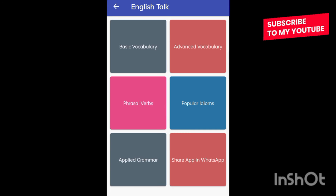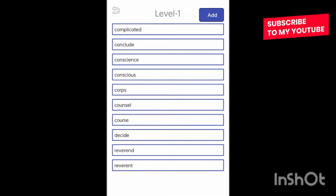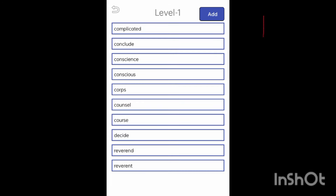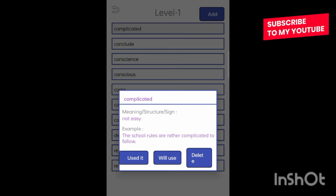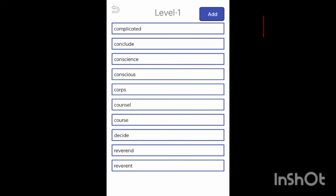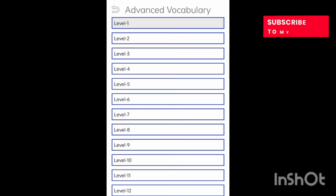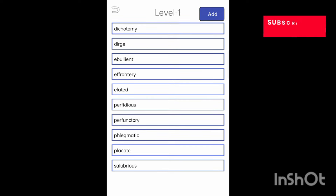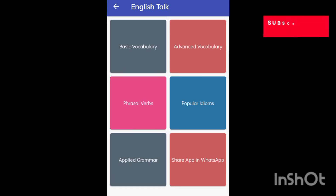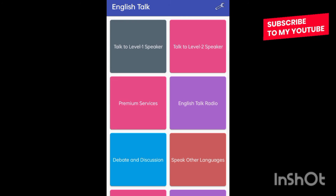Vocabulary and grammar are also available. When I click on 'Basic Vocabulary', you can see words are listed there — you can learn meanings of these words and learn new words. Clicking on a word shows the meaning with an example. Advanced vocabulary is also available with more difficult words. Phrases and idioms are also available. In this way, the application is helpful for practicing to speak in English language.